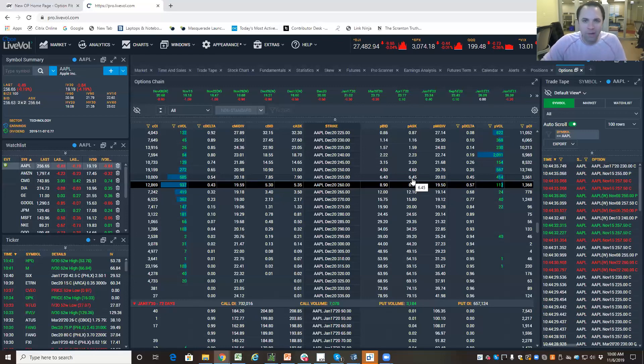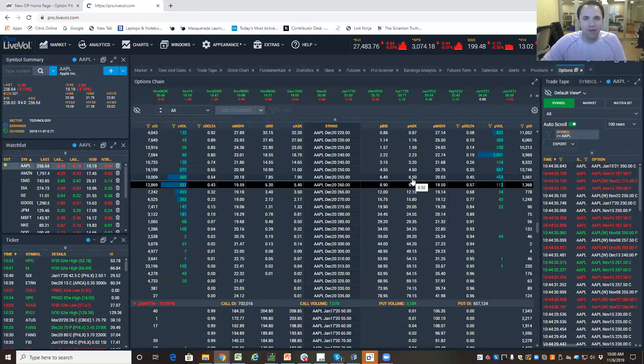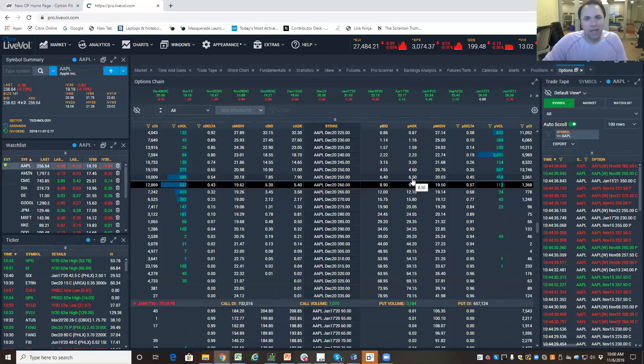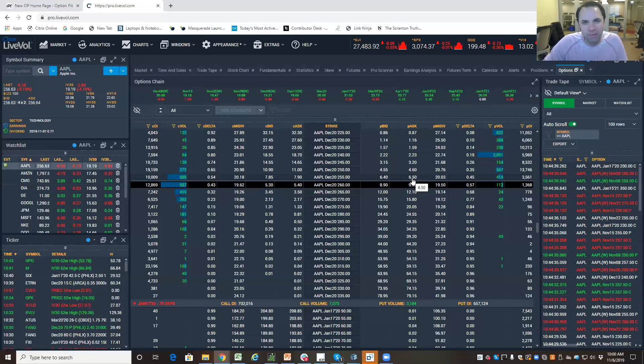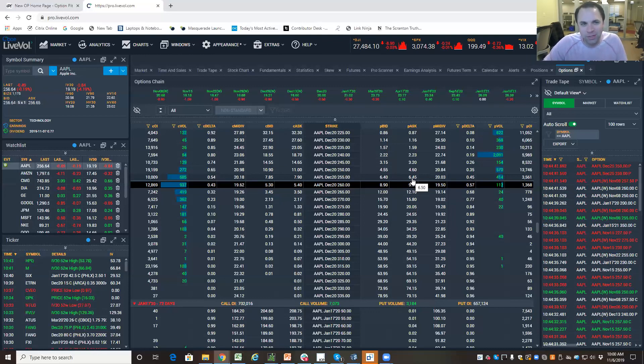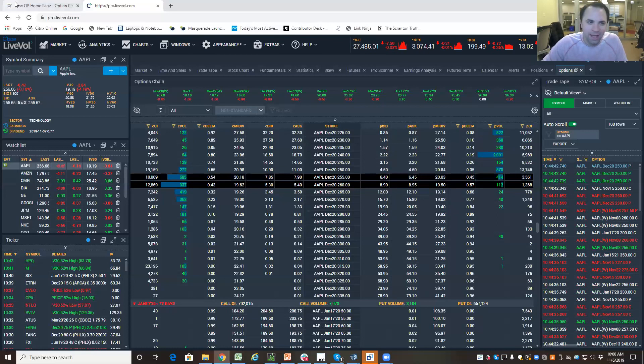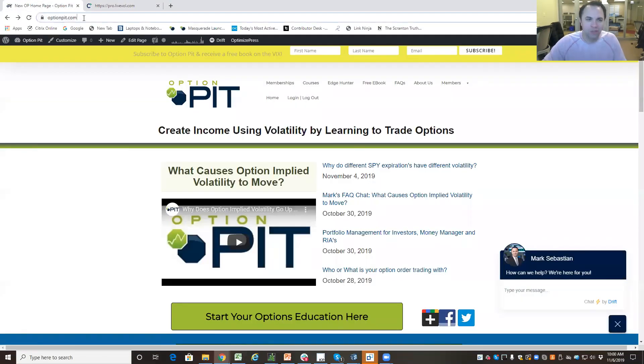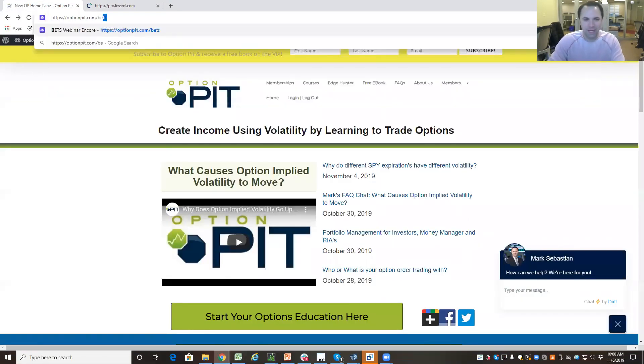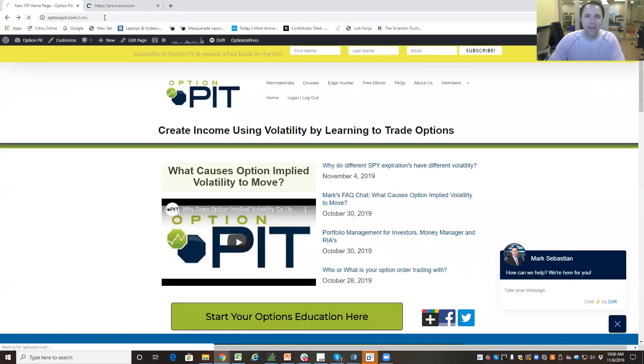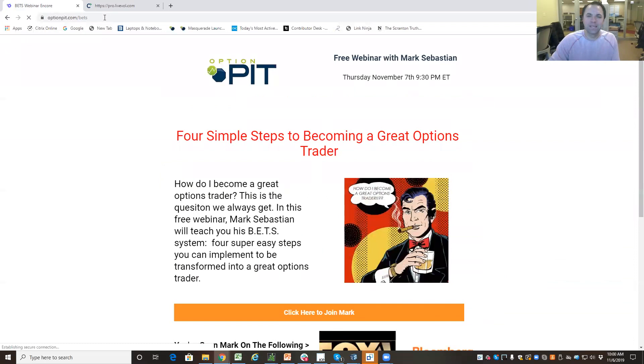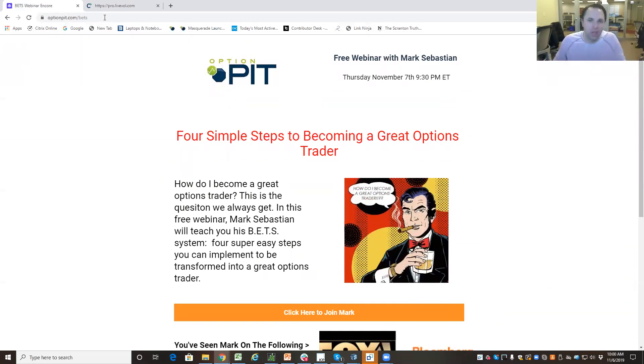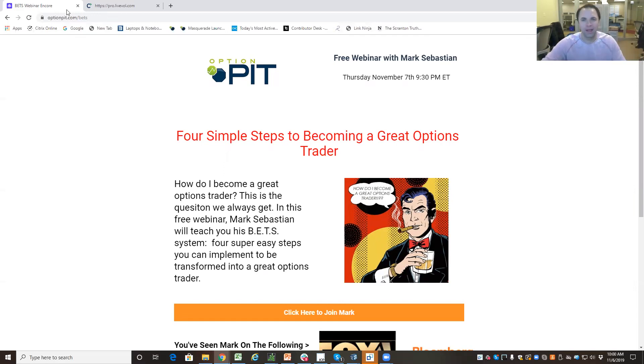All right, everybody. I hope you have a great day and a great week. You got questions, email me, marketoptionpick.com. Call me at 888-TRADE-01. And again, please make sure you check out that webinar, optionpick.com slash bets. Like and subscribe to this channel. Share the video. Leave me a comment. Ask me a question. And I will answer. Have a good one.